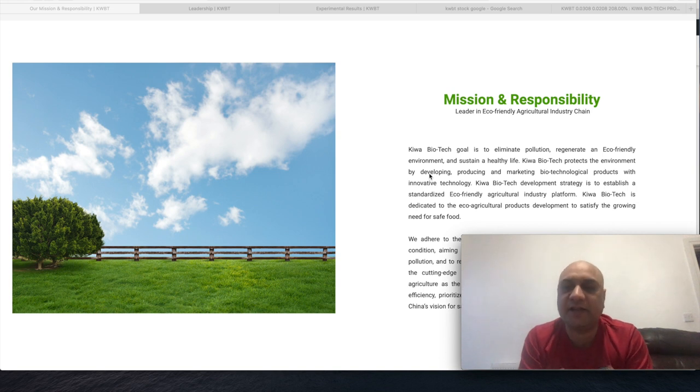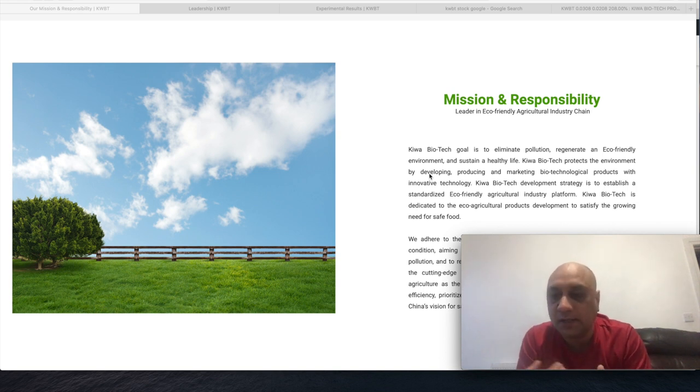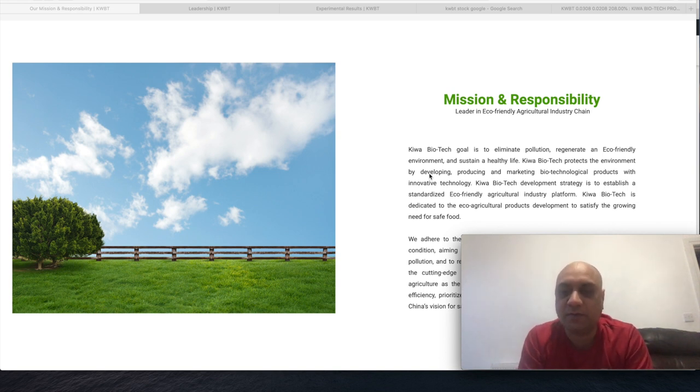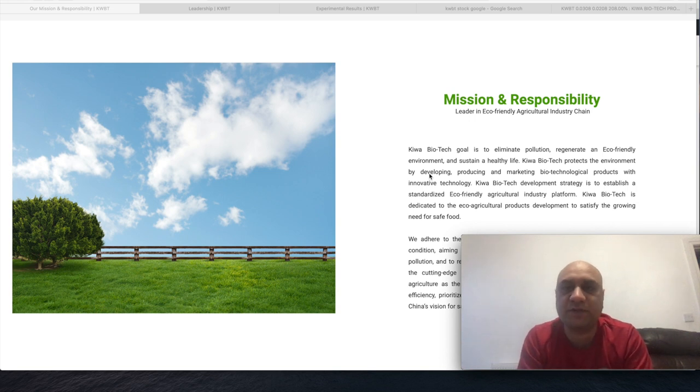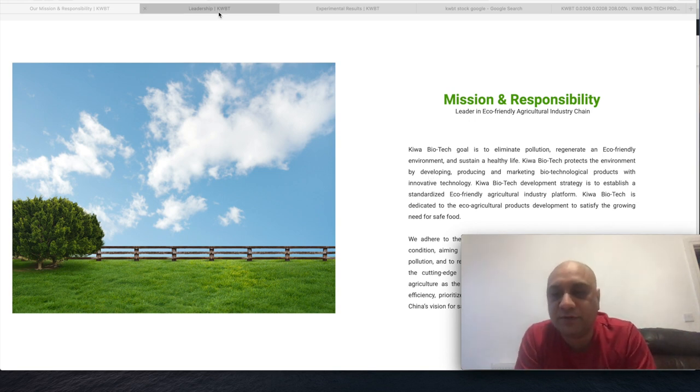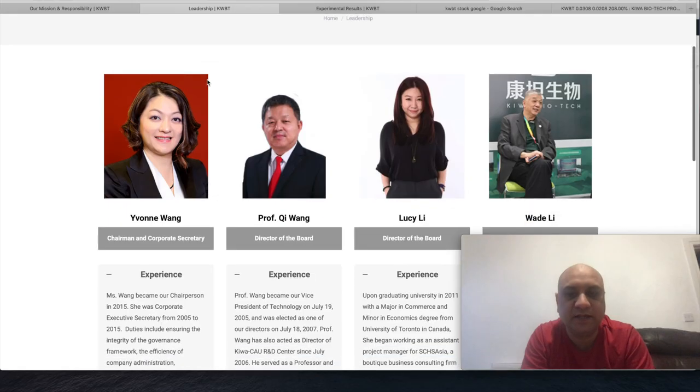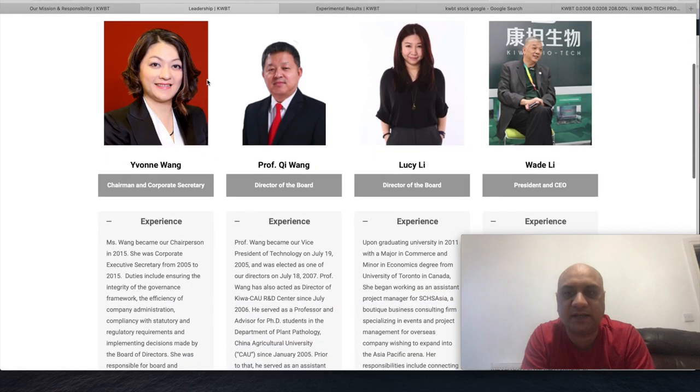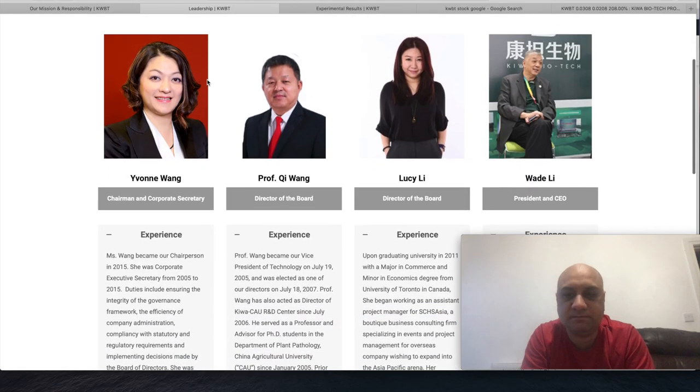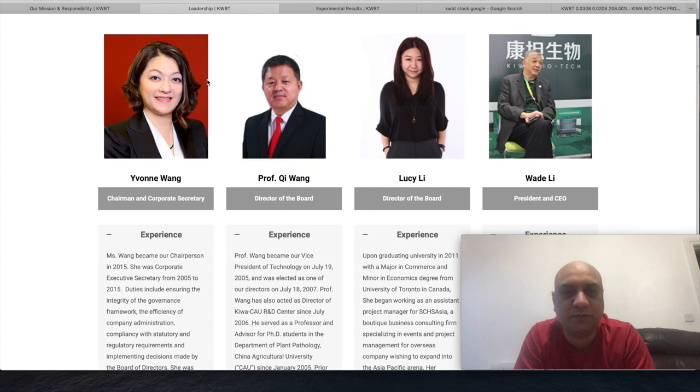Whenever I'm introducing penny stocks, I always say look at the management, and it seems like a pretty good team to be honest with you. Professor Ke Wang is a scientist, he has a PhD in agricultural bio-sciences, mentored several PhD students, member of several Chinese loan societies.